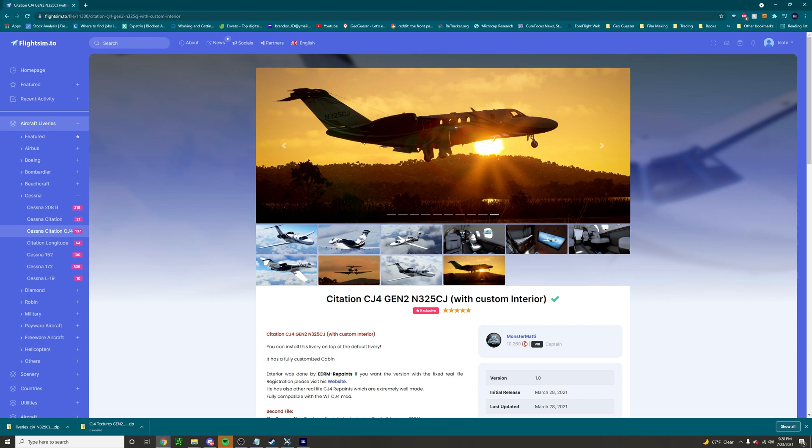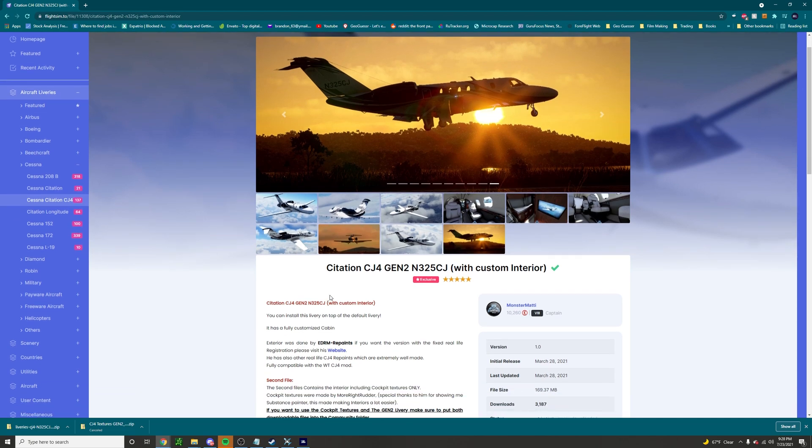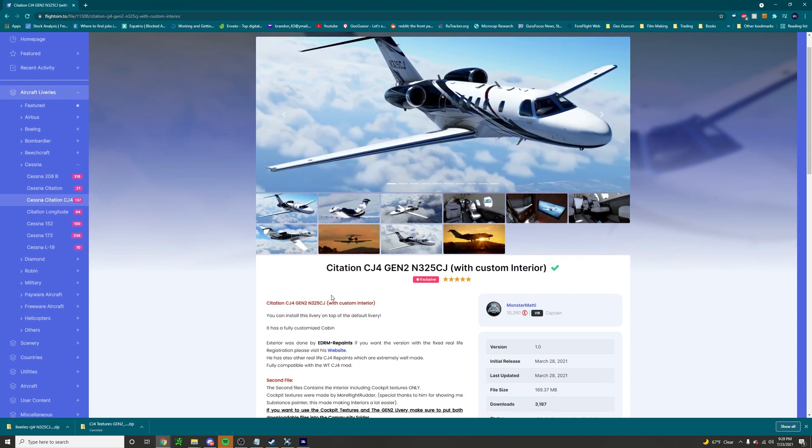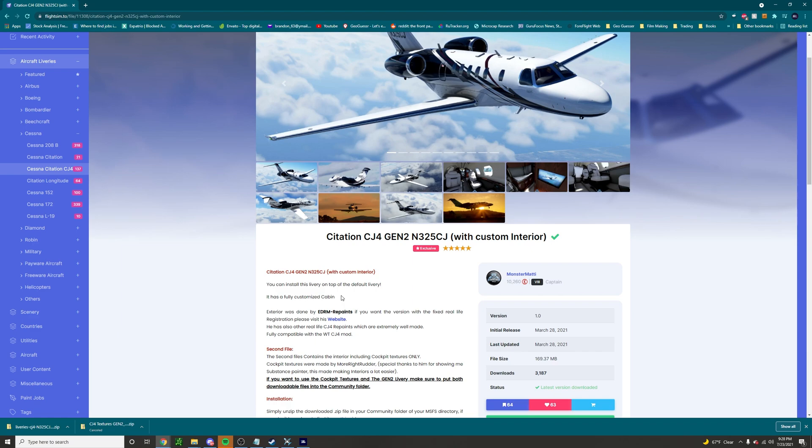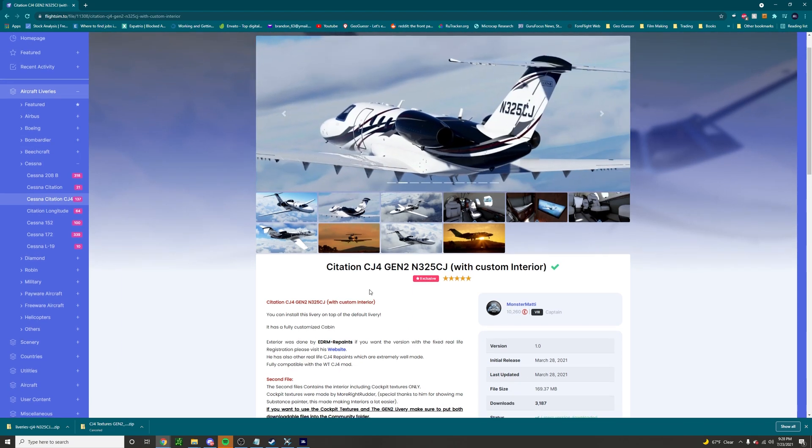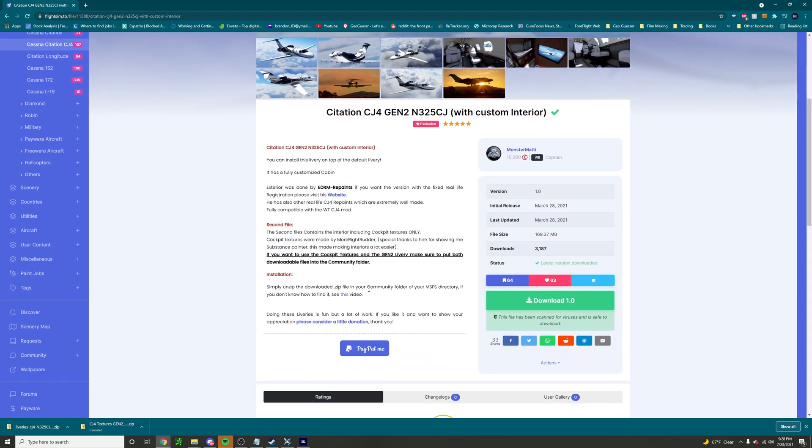Today I am going to be installing a Citation CJ4 livery and I'm going to be doing it on the Windows version which is a little bit more complicated. So when I'm on a site called flightsim.to you're going to need to make an account and download any of the files you like. That's the easy part.